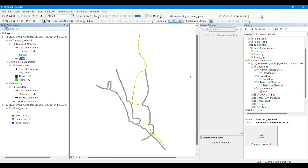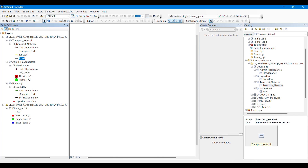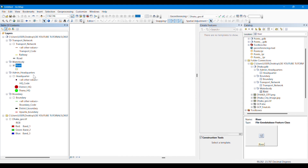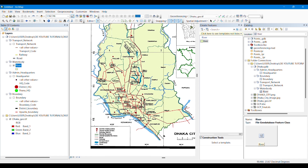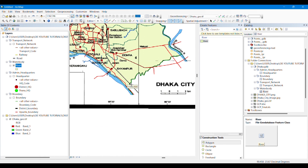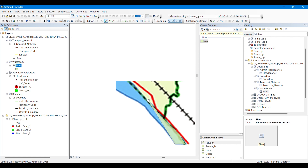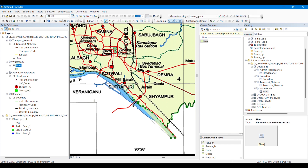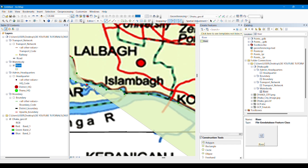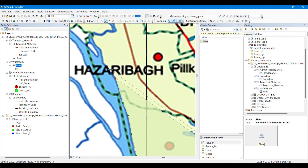Remember, in this video we are learning how to digitize under feature datasets and within a geodatabase. We created a geodatabase and digitized several features under it. You can also do digitizing by simply creating shapefiles under geodatabases. Now I have dragged the river layer to the table of contents, started editing, selected 'River' from Create Features, and am digitizing the rivers.